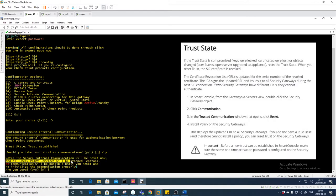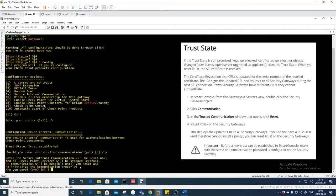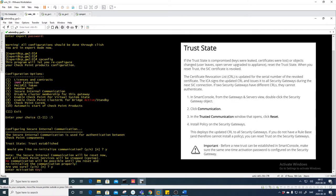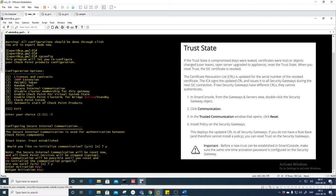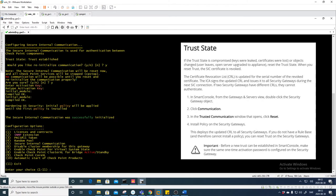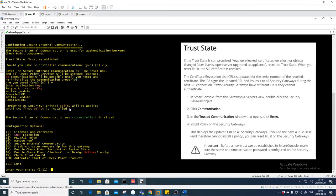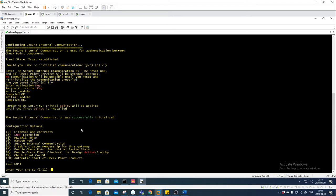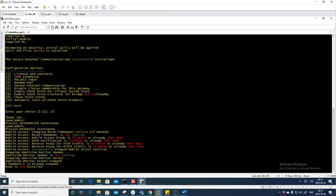Let's press Yes. Note: the Secure Internal Communication will be reset now, and all CheckPoint services will be stopped using 'cpstop'. No communication will be possible until you have reset and re-initialized the communication properly. Are you sure you want to continue? Yes. Let's put in a new activation key — I'll use 'checkpoint123' and press Enter, then confirm 'checkpoint123'.